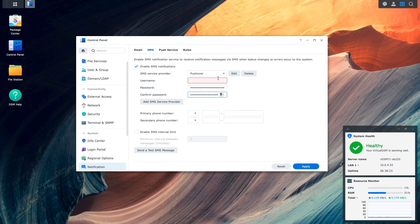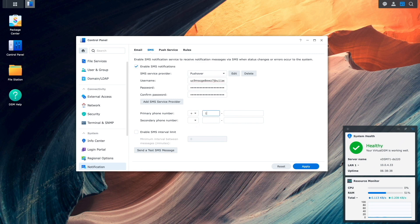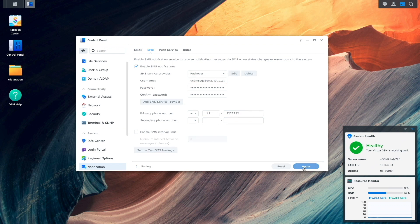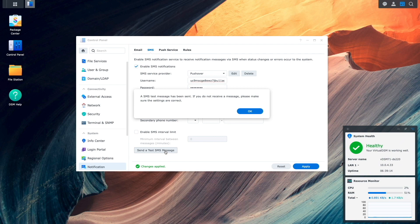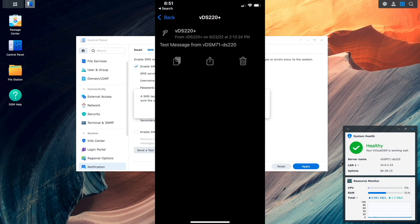Then, back in DSM, I'll paste the User Key into the Username box. Next, I'll enter in the primary phone number, which can be anything, because the phone number, while required, isn't used in this setup. Lastly, I'll click Apply to complete the setup. Now I'll click on Send a Test SMS Message, and I receive this Pushover notification on my iPhone, which you see listed here on screen.